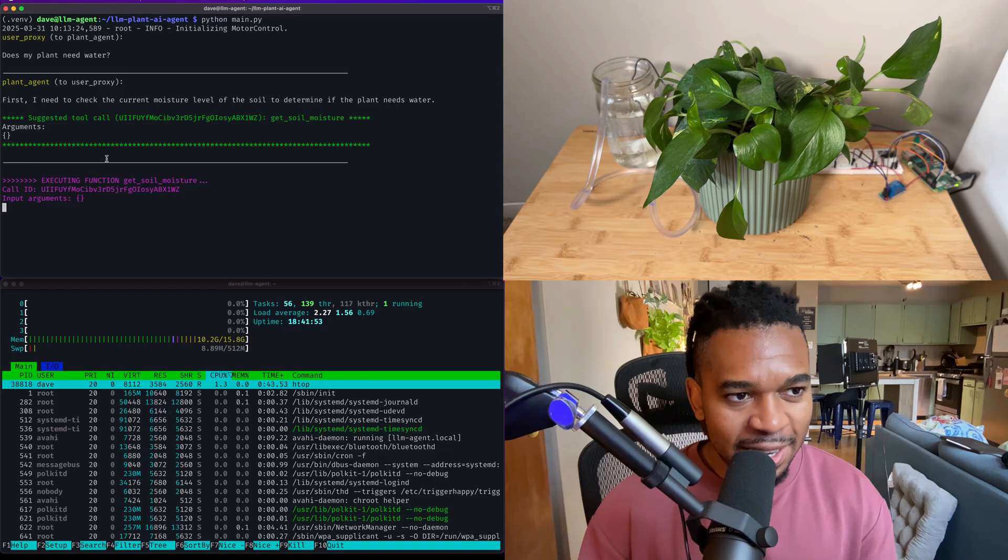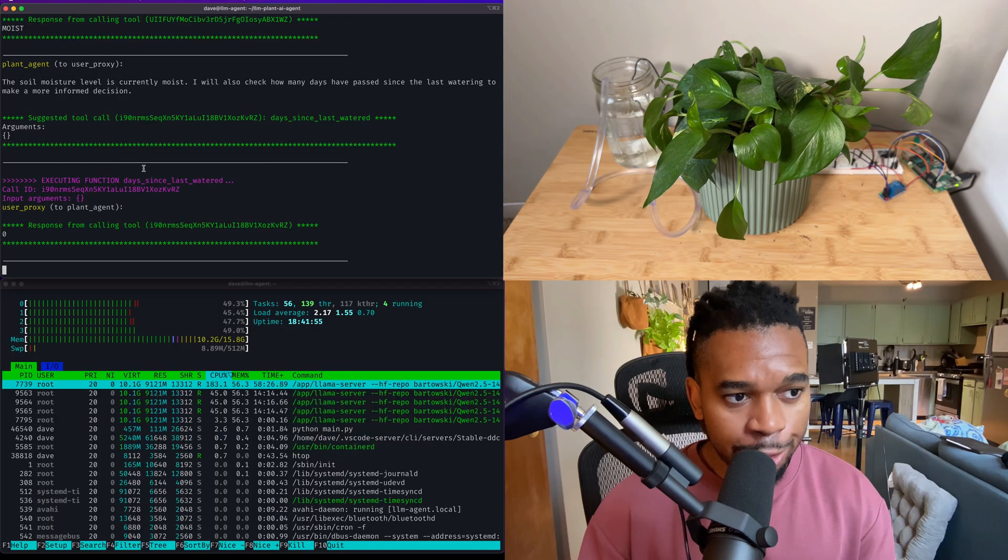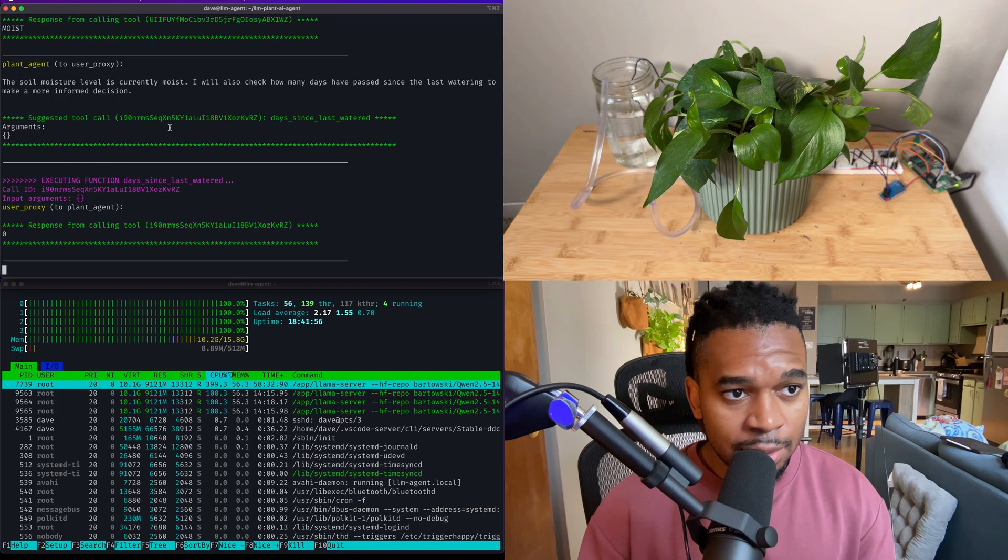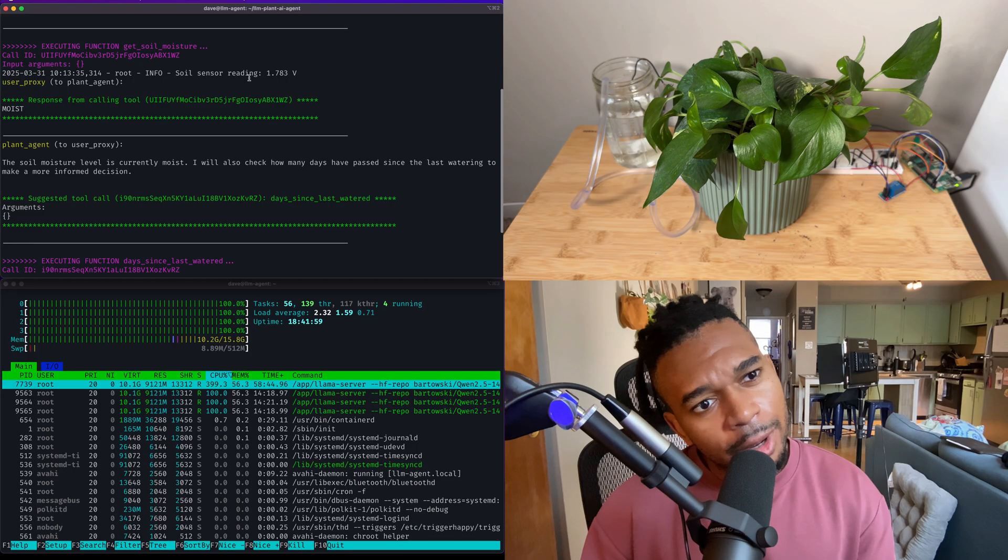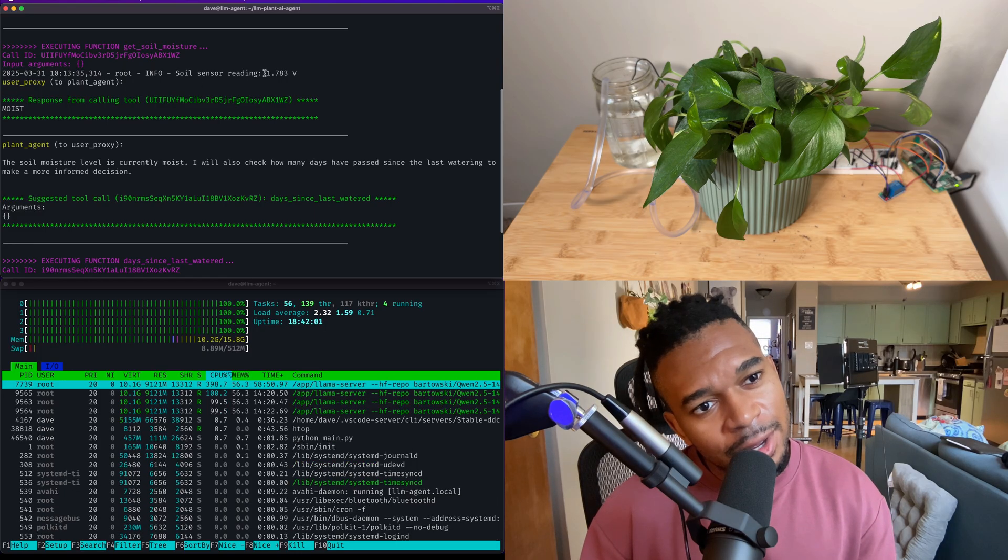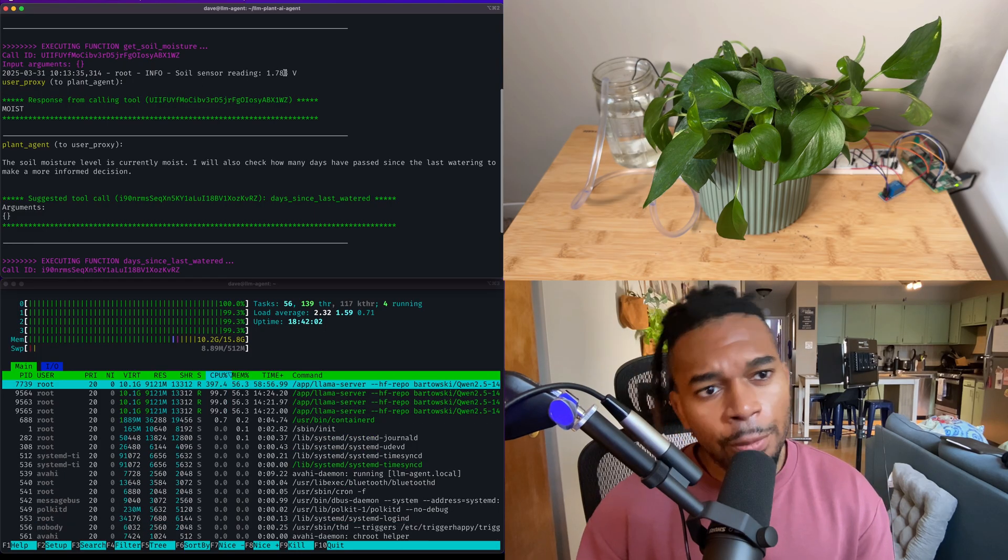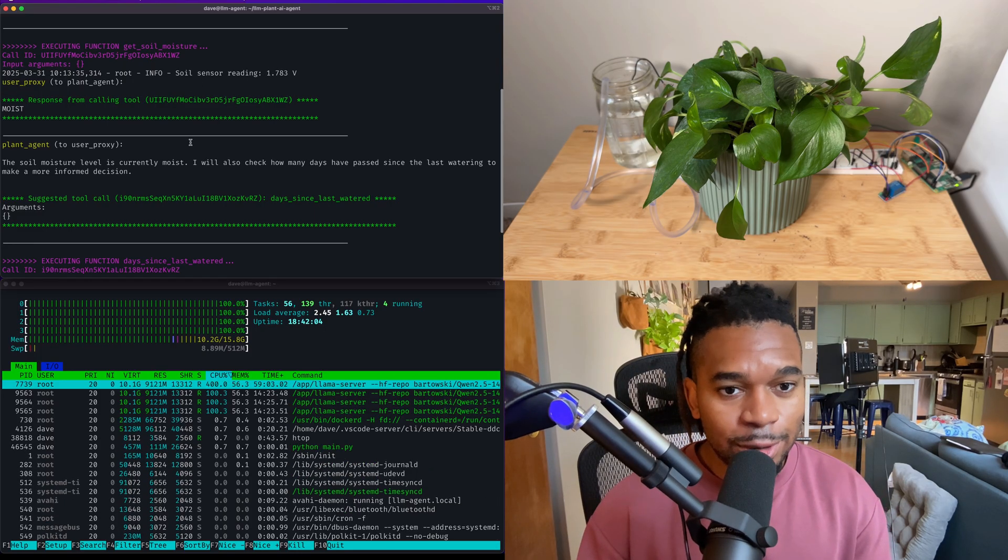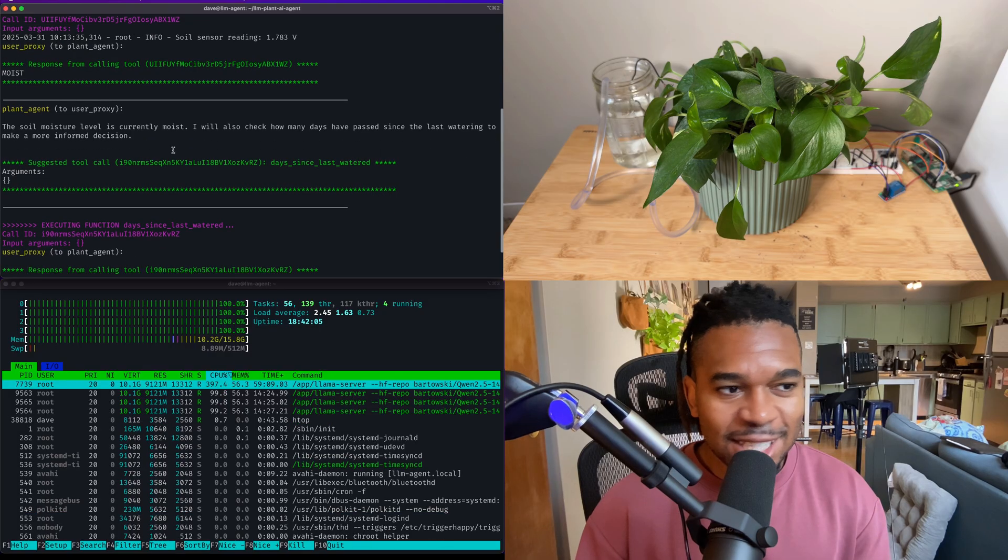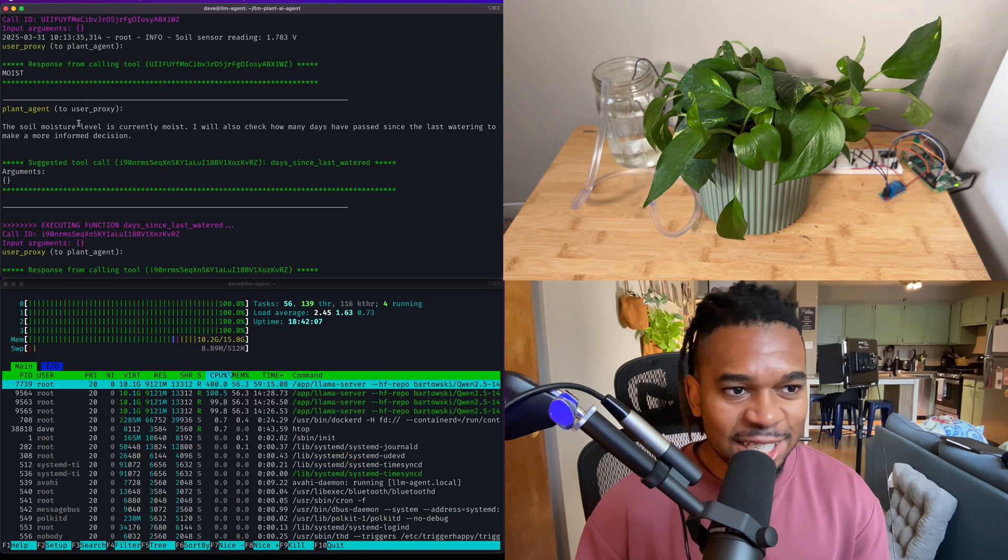So guys, this is my Autonomite plant bot using Agenda AI and the Raspberry Pi. If you thought this was an interesting experience, hit that thumbs up button so that the algorithm knows. And as always, thanks for watching and stay tuned for another galvanizing video. Thanks.